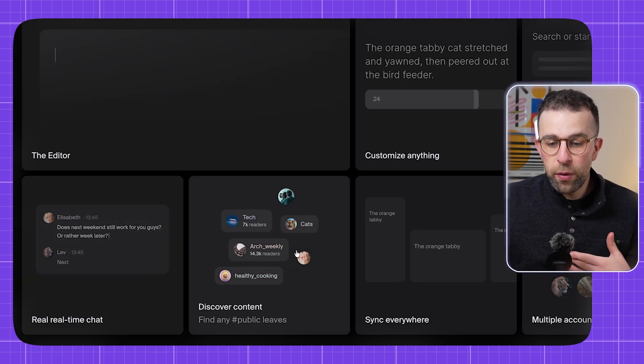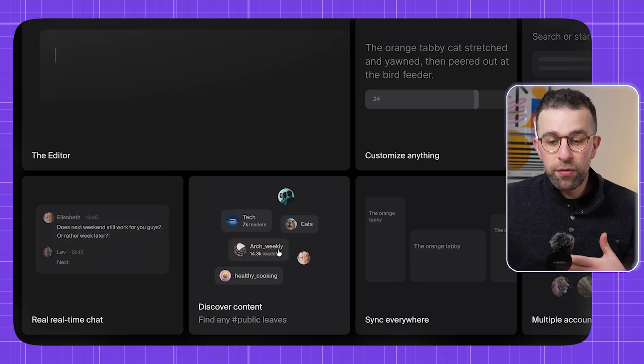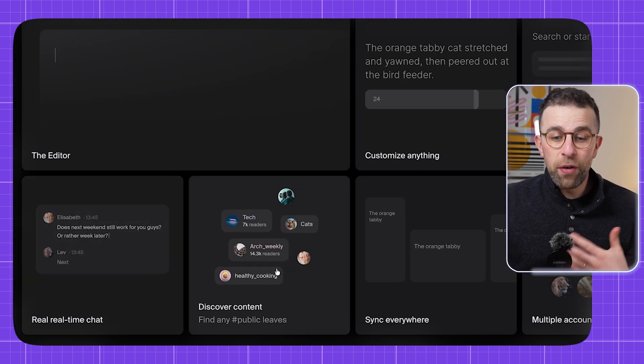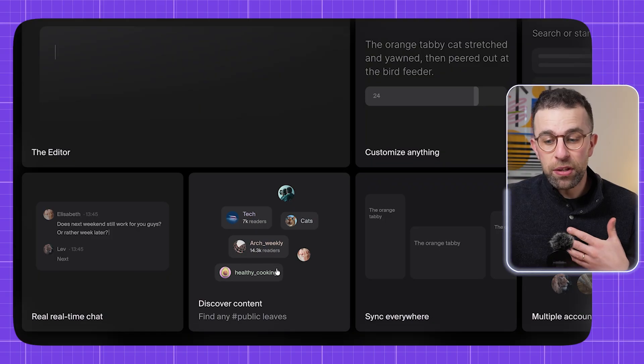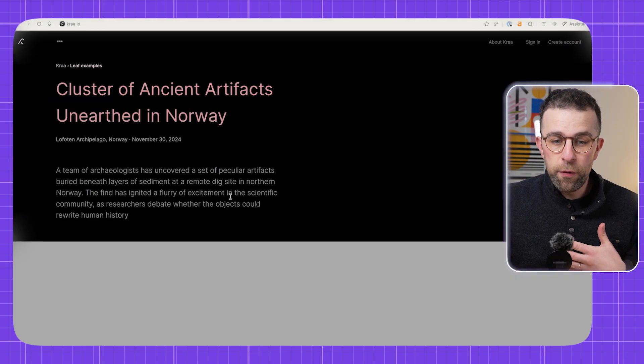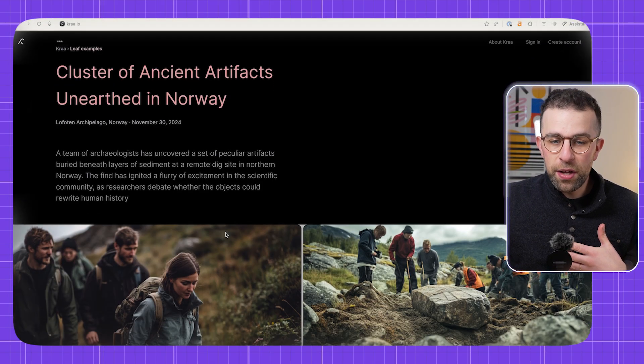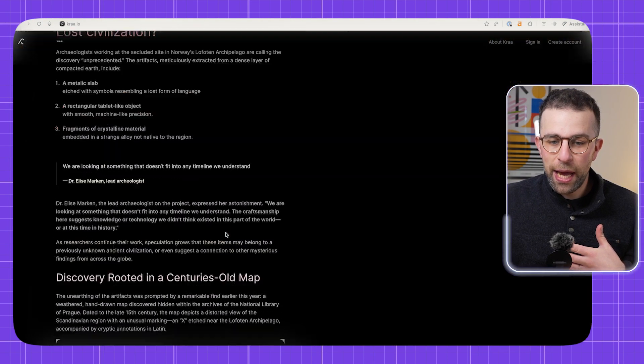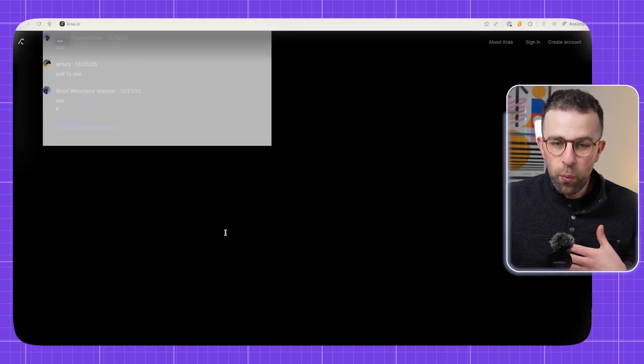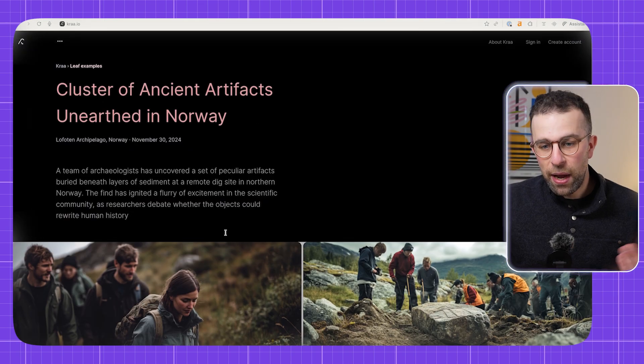There's also a newer feature called discover content where you can find public leaves as well. A very interesting app overall, and you can start to see some of the capabilities with it and how you can use it.